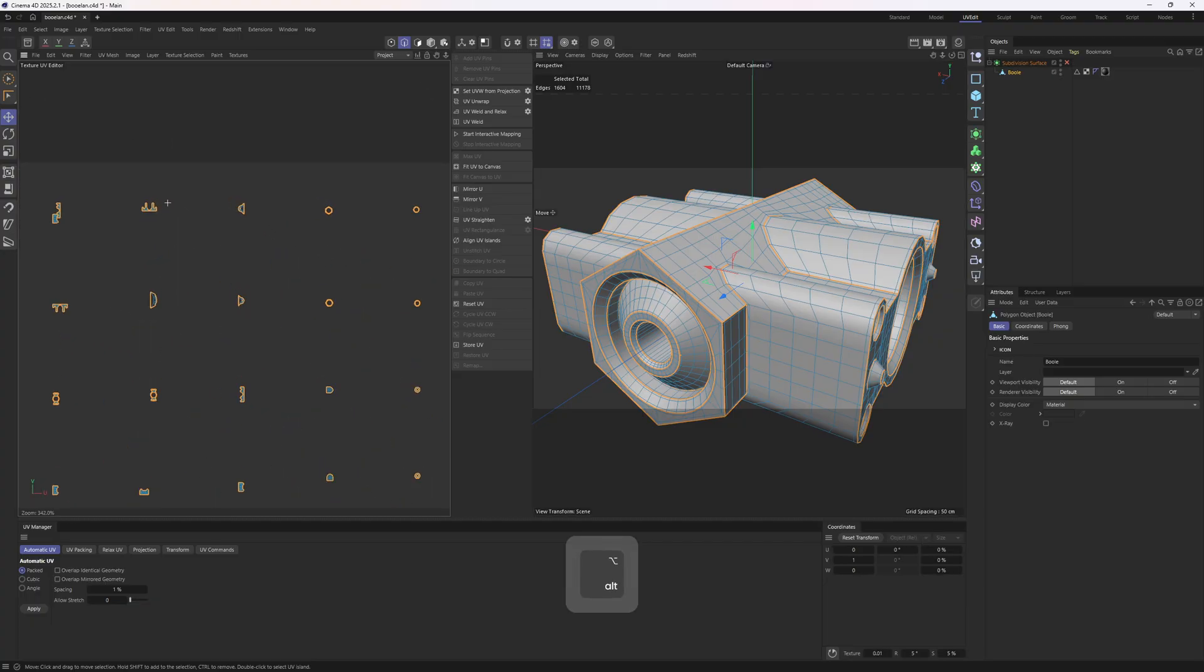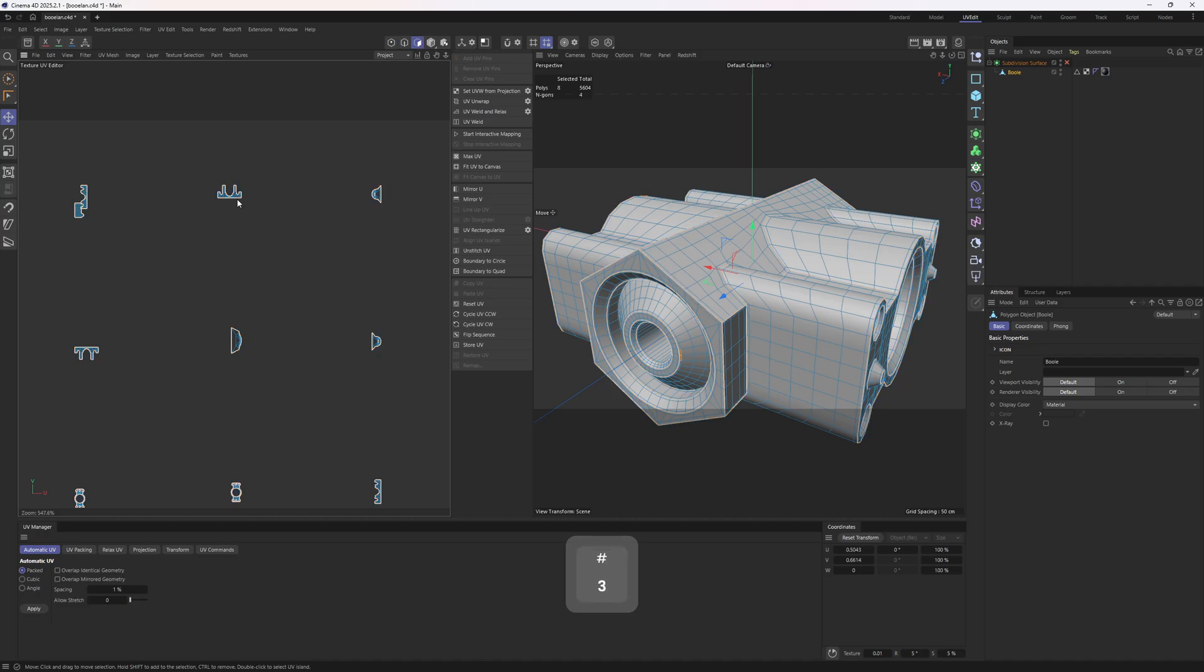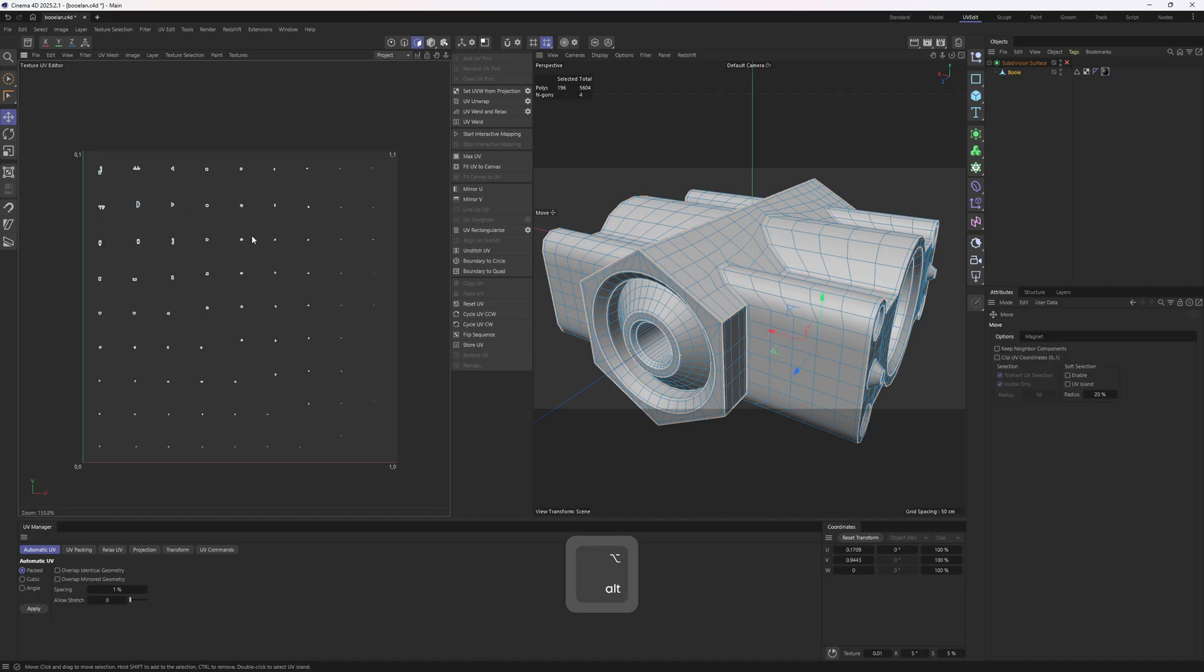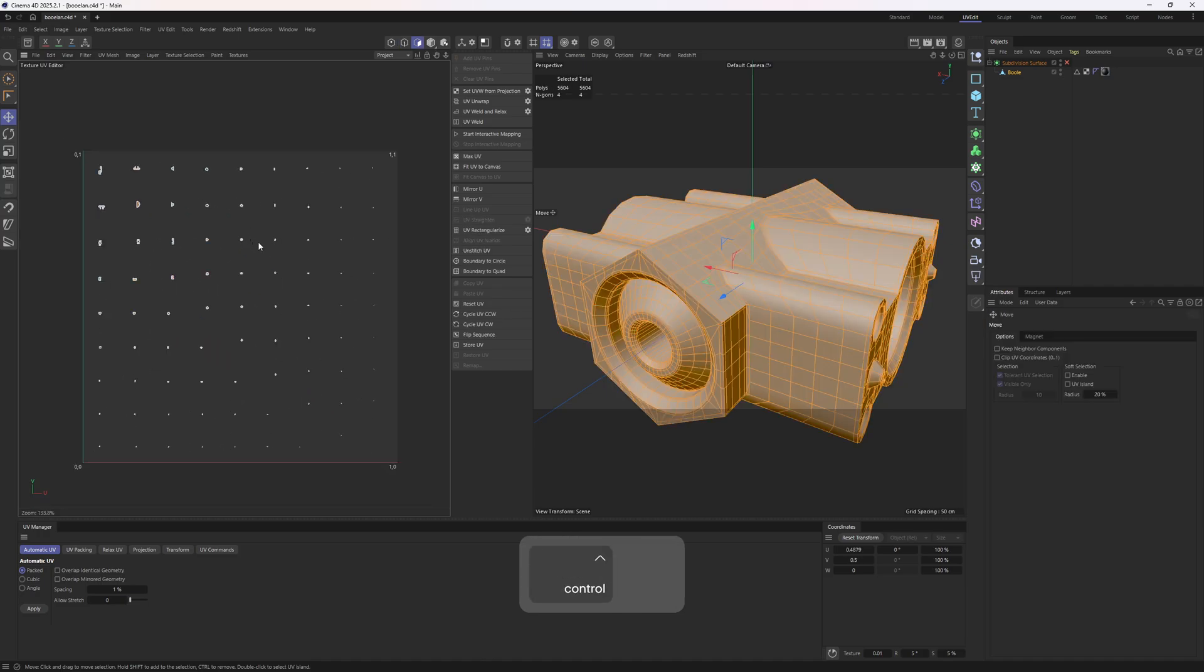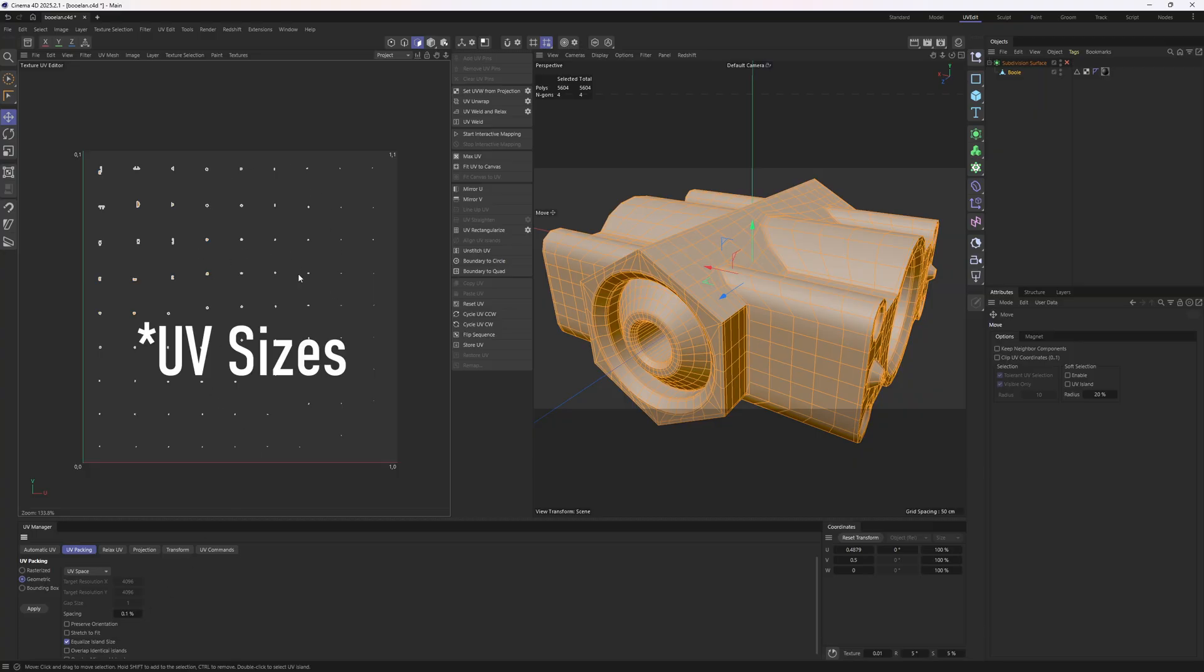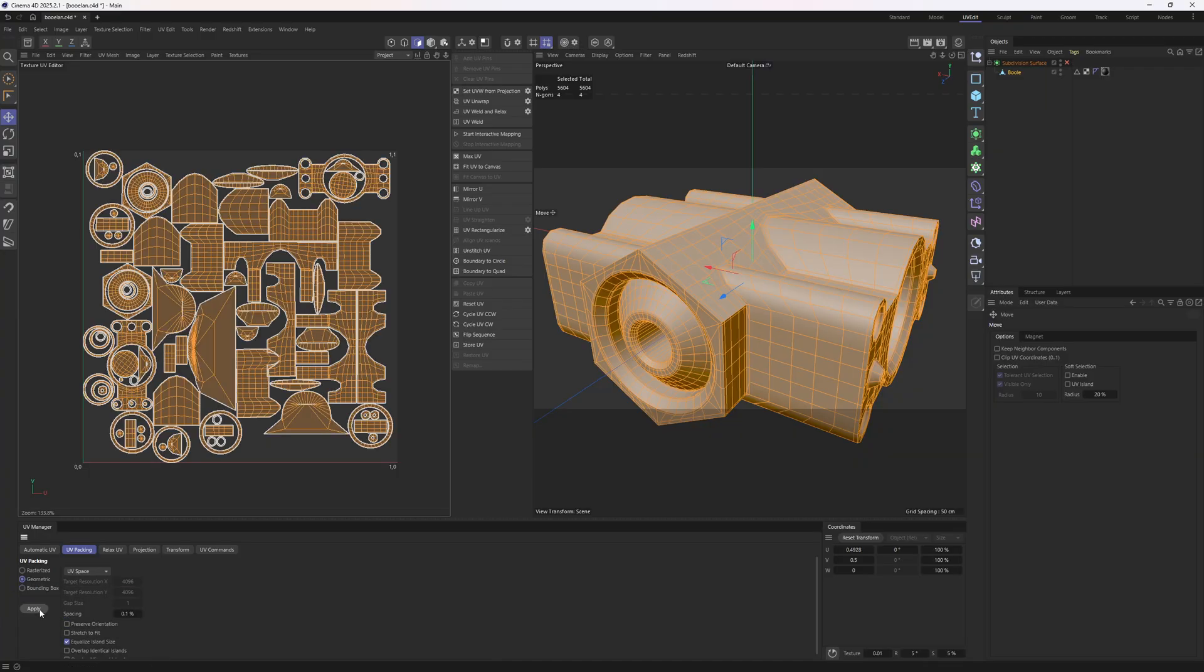This is how Cinema 4D does the UV unwrapping. Whenever you click on the UV unwrap, it results in those tiny UV islands. So we need to pack them firstly. So I will hit control A. I will then go to the UV packing, go to the geometric and then select equalize island size. If we enable this, the UVs will be proportional to the 3D mesh. So let's click on apply. And here we go.